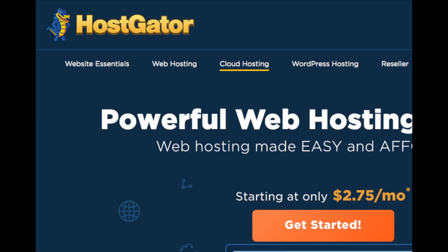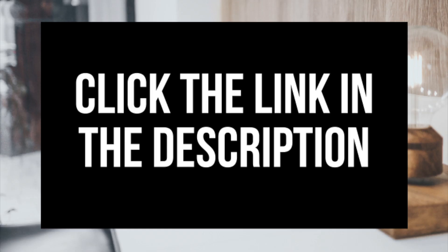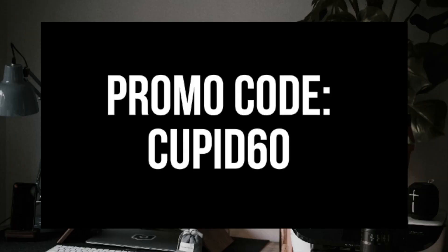Before we start the tutorial, if you haven't already purchased your Namecheap domain, I provide a link in the description below with a promo code to get a discount on your Namecheap domain name purchase. If you haven't already purchased your HostGator hosting, I provide a link in the description along with an exclusive HostGator promo code that gets you up to 60% off your hosting purchase.